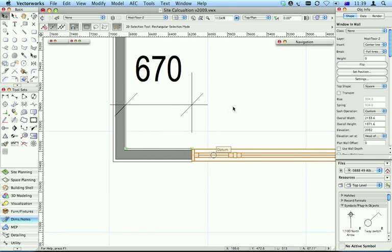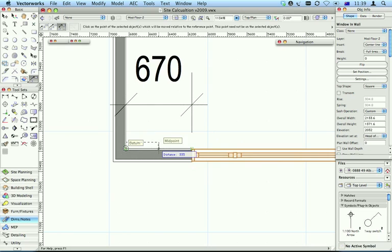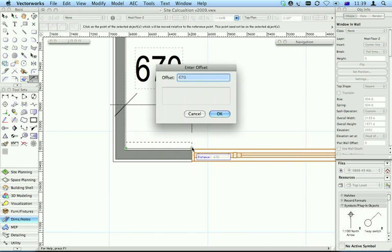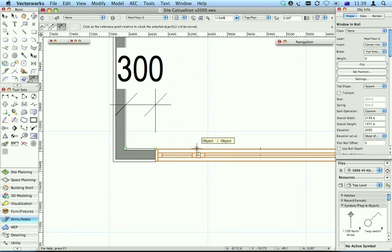And also in Vectorworks 2009 there's this new trick here, set position. So measuring from this corner to that point there, that should be 300 millimeters or 12 inches, and it moves my window back and look, my dimension updates.